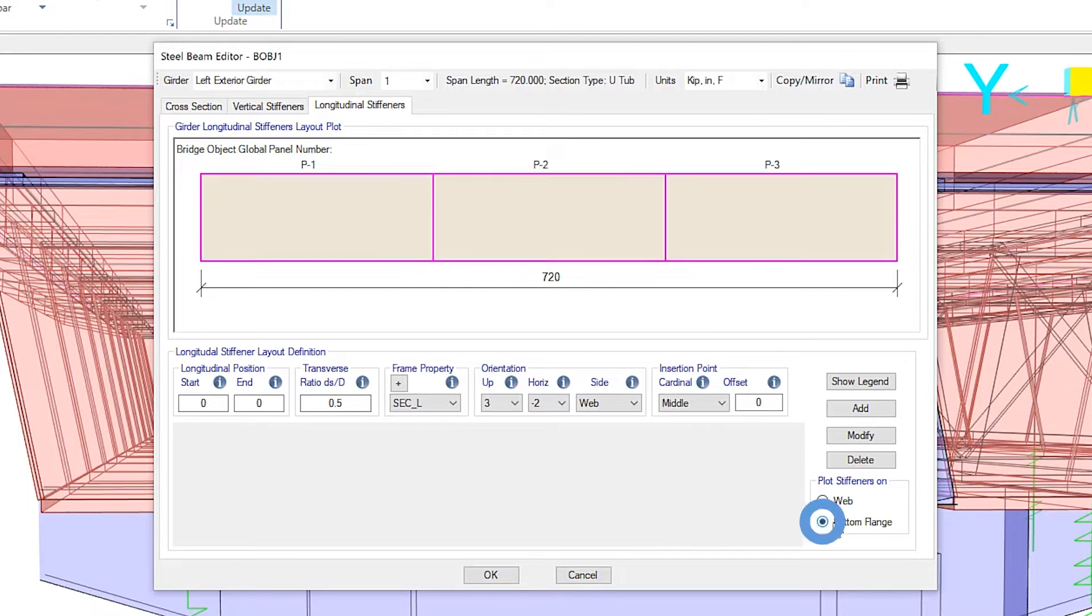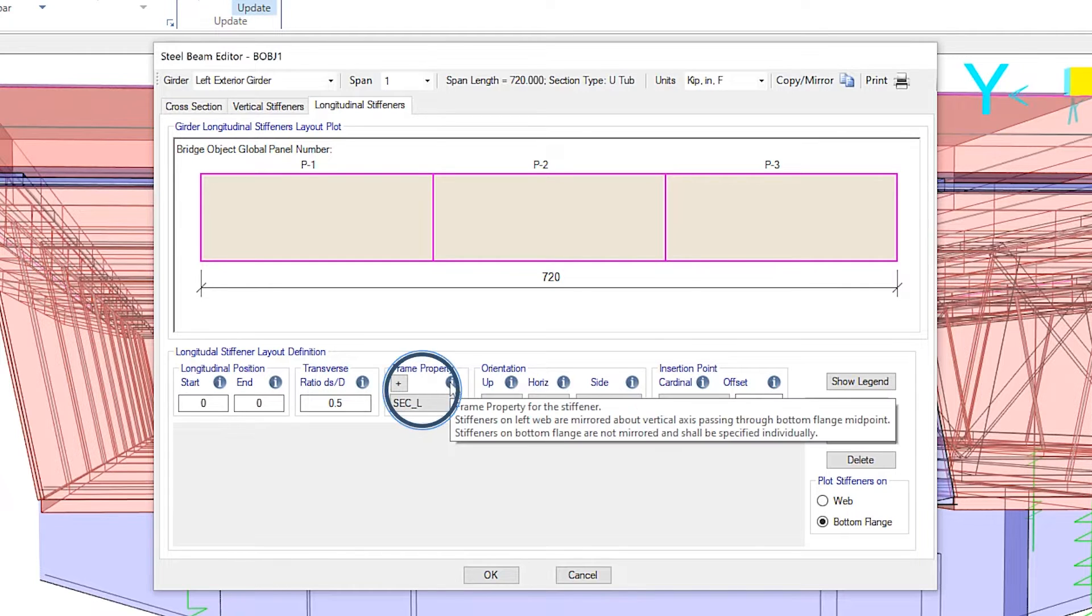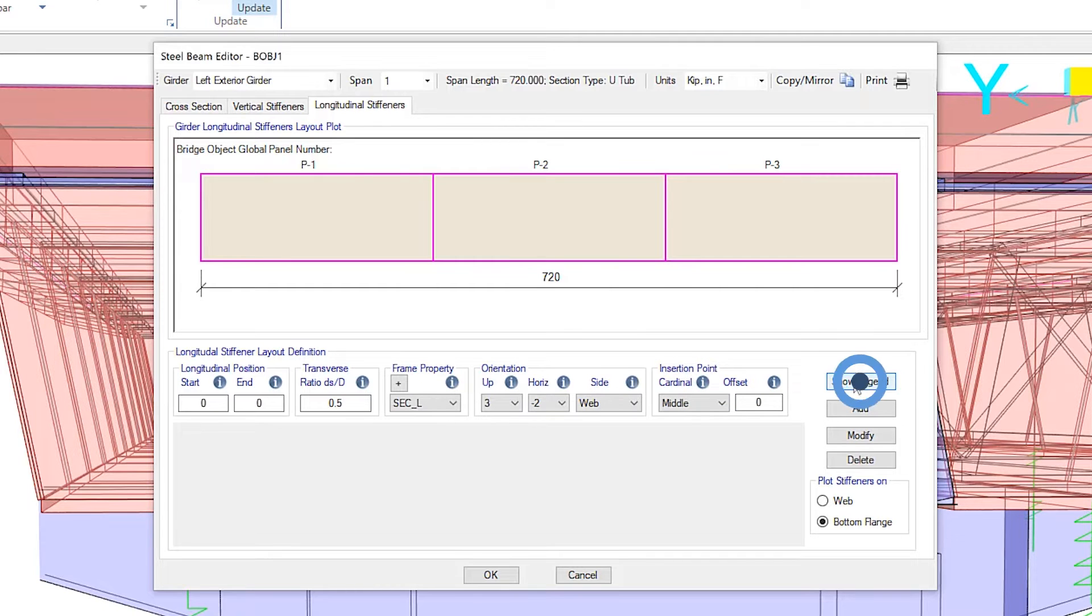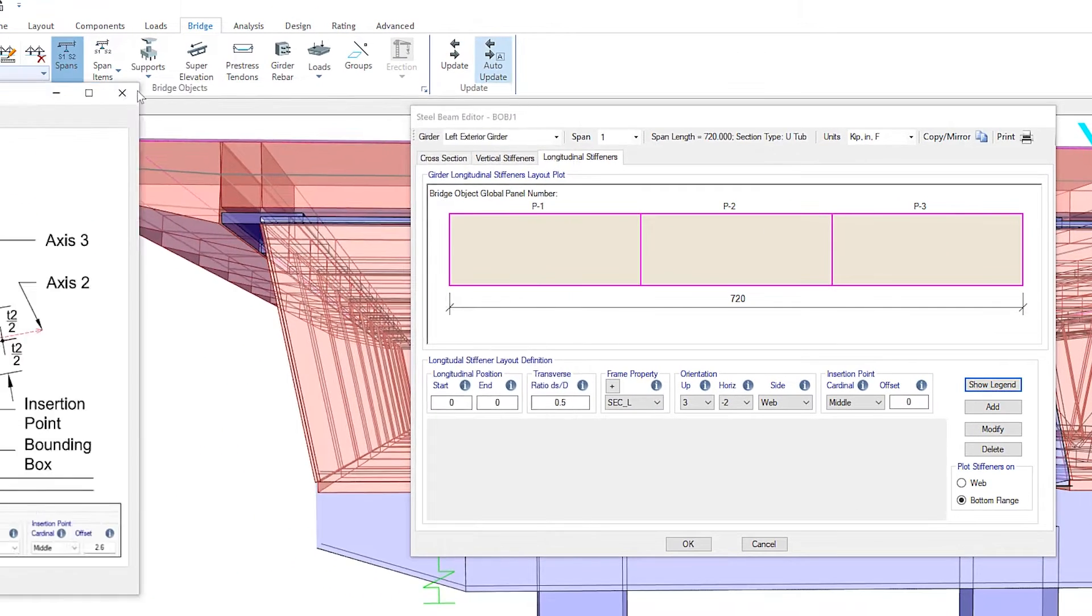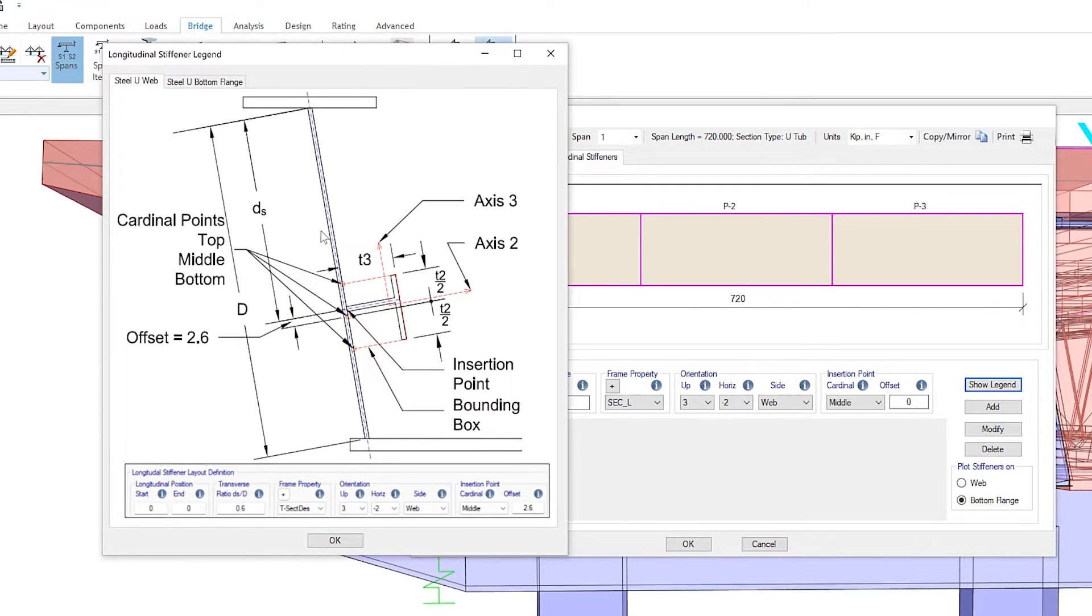orientation, and insertion point location. So if we click on bottom flange, we'll leave the longitudinal positioning as is. You have the ability to select the frame property, orientation, as well as insertion point. If we take a look at the legend,